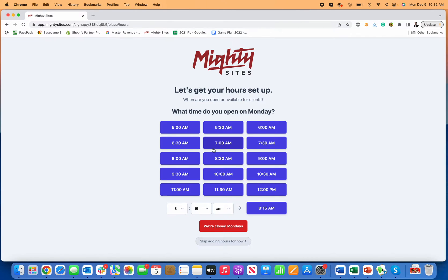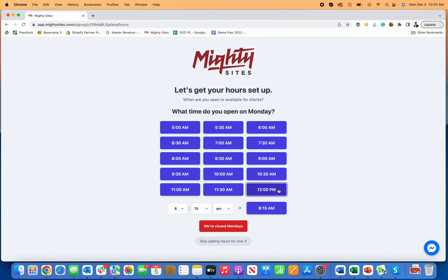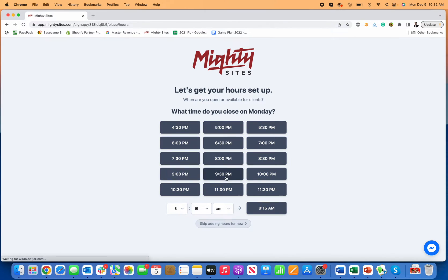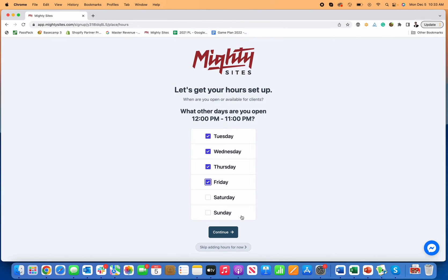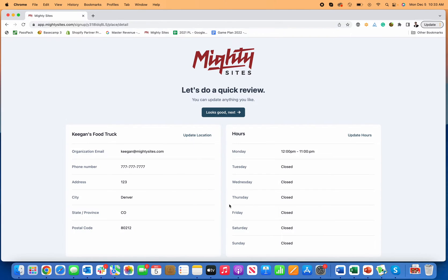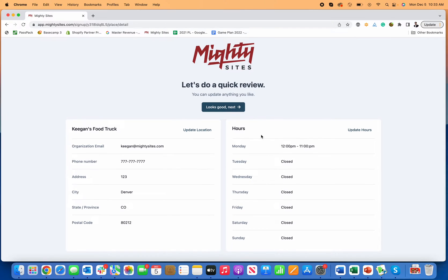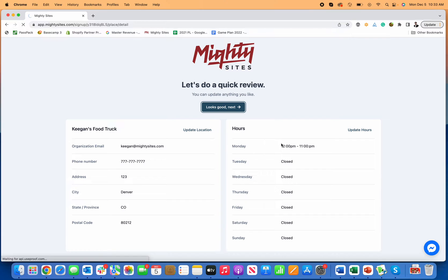So then I'm going to go over here and let's just say hours of operation. Usually my food trucks open from twelve PM until eleven PM. And then again, you can hide or showcase this. If it's relevant to you, fill it out, or you can just click right here, which is what I'm going to do. Skip adding hours for now, because that might not be relevant for your food truck. So once this all looks good though, I'm going to click looks good next.